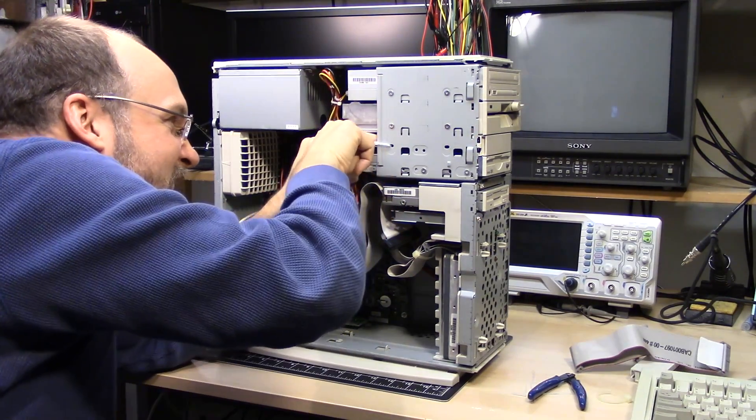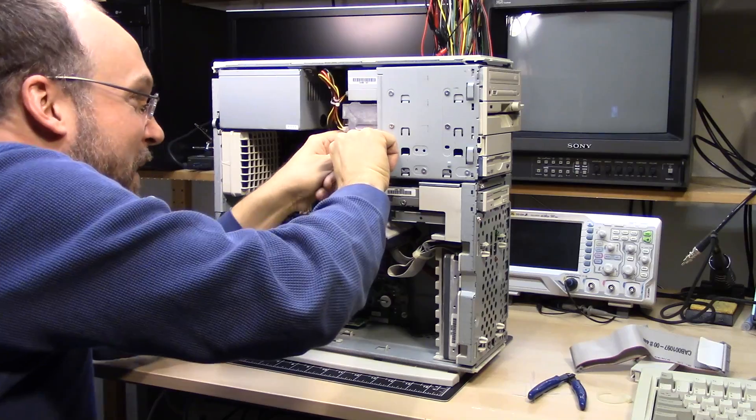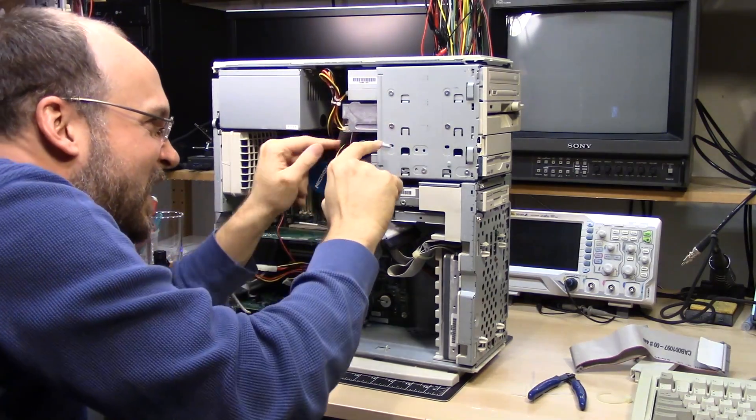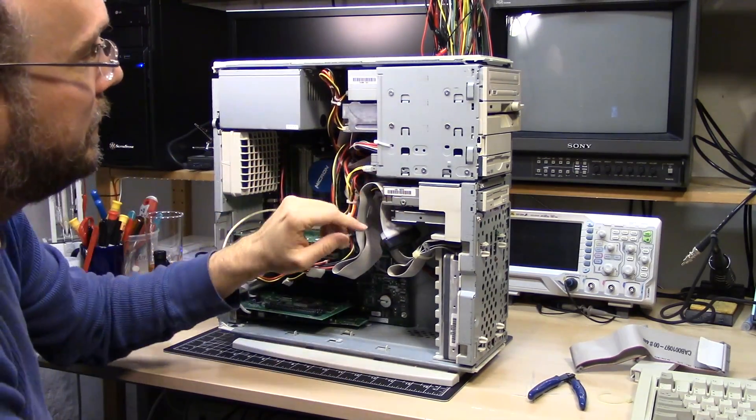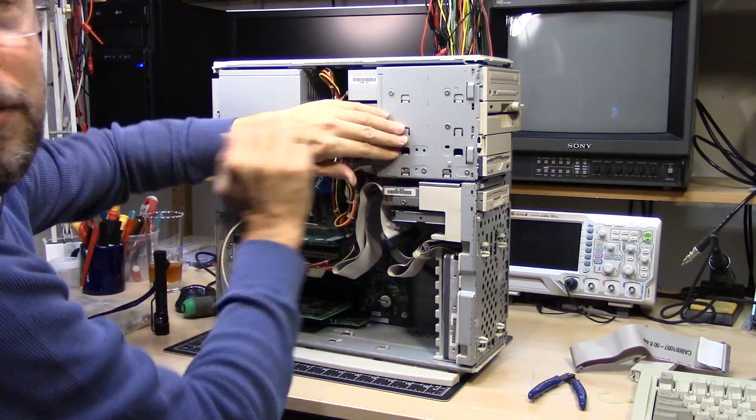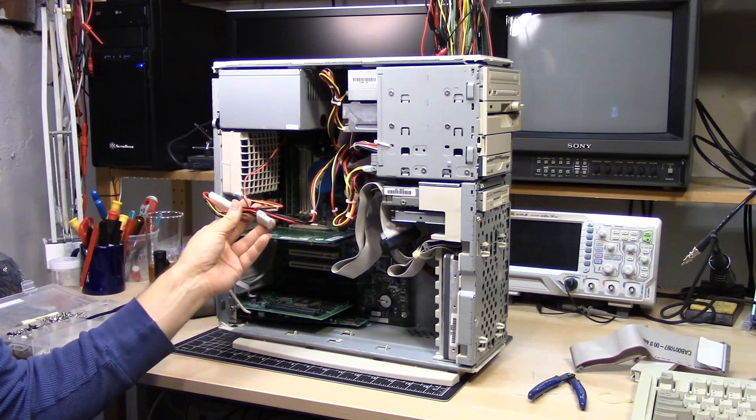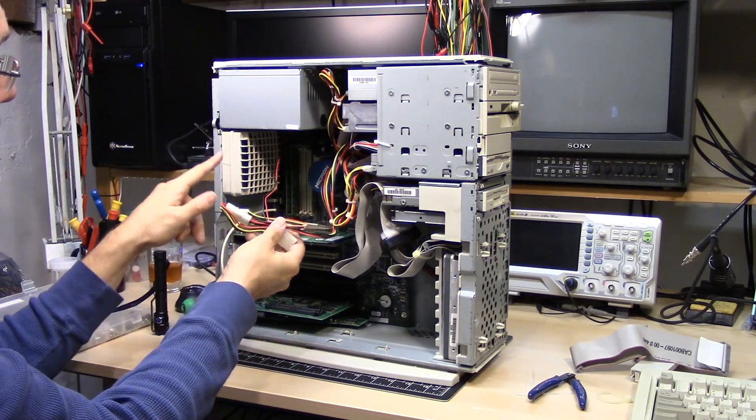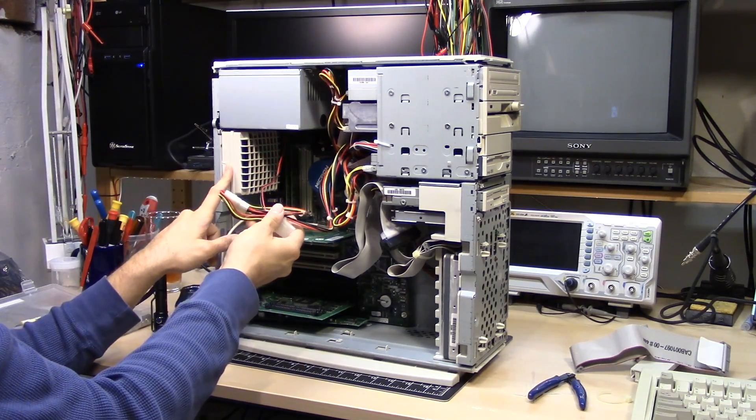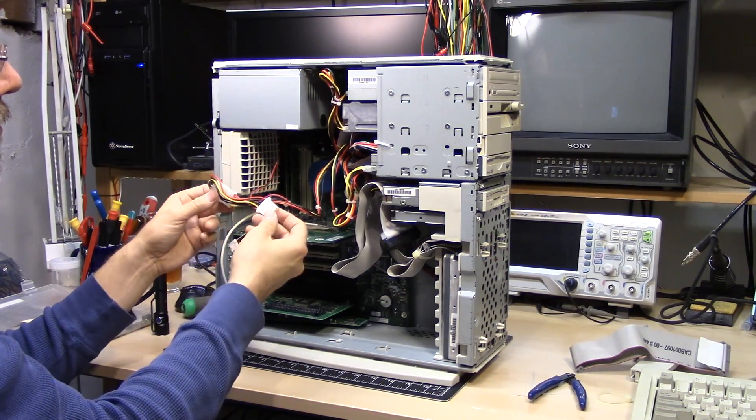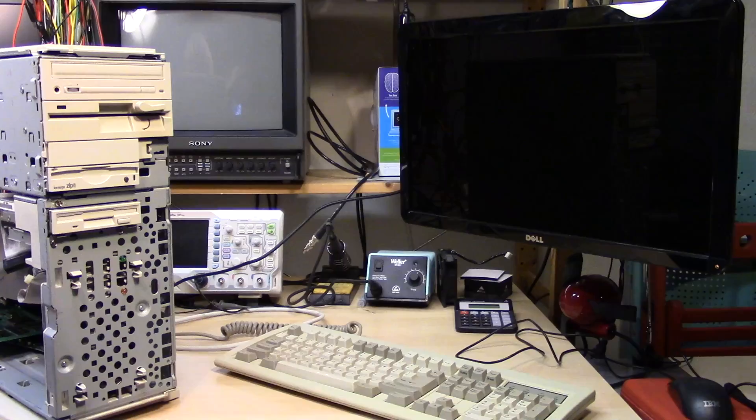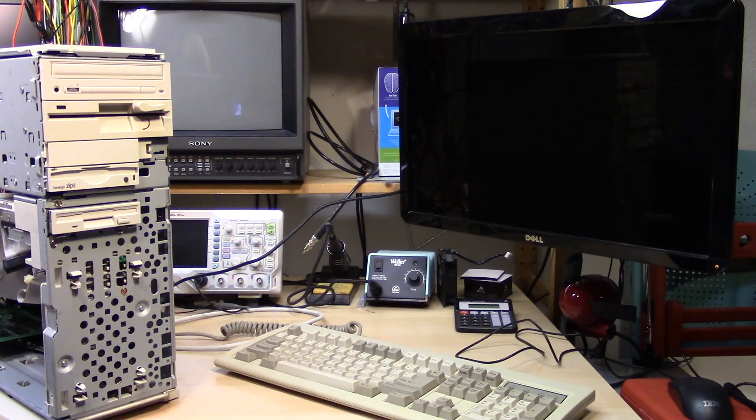So I used a zip tie to sort of hold the wires up against right here, which is away from the motor, which is up at the front. I still have this wire loose because this fan is very noisy and I'm going to replace it with a quieter fan.